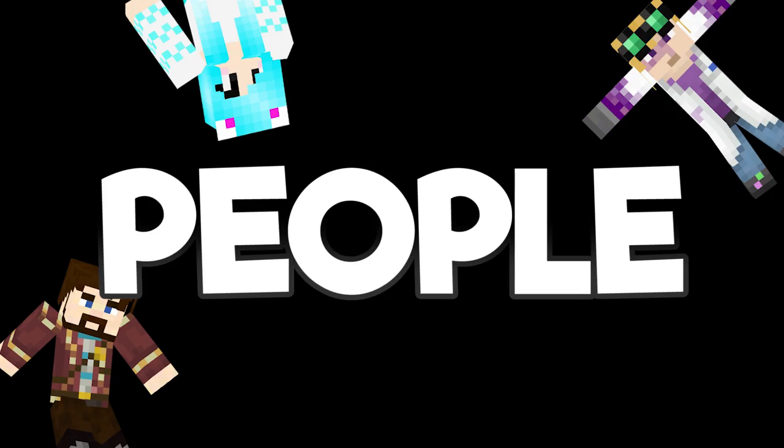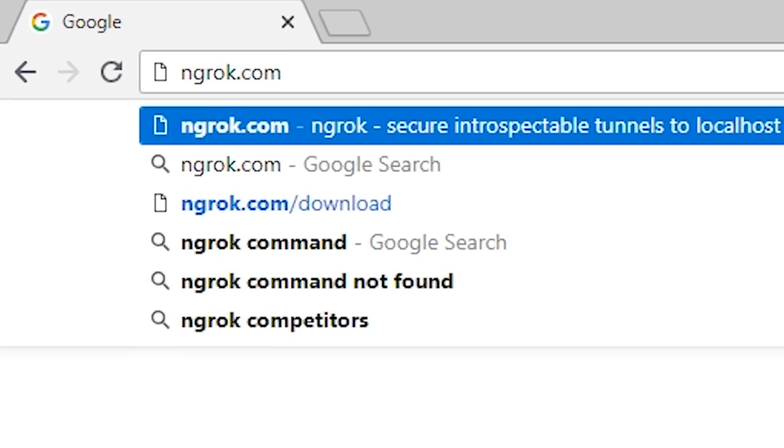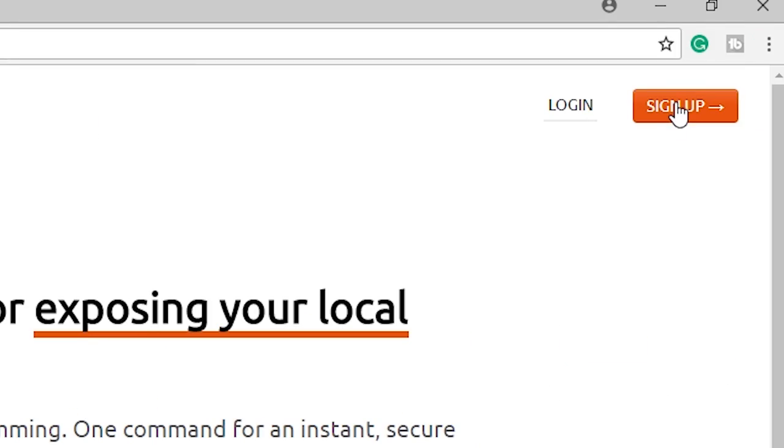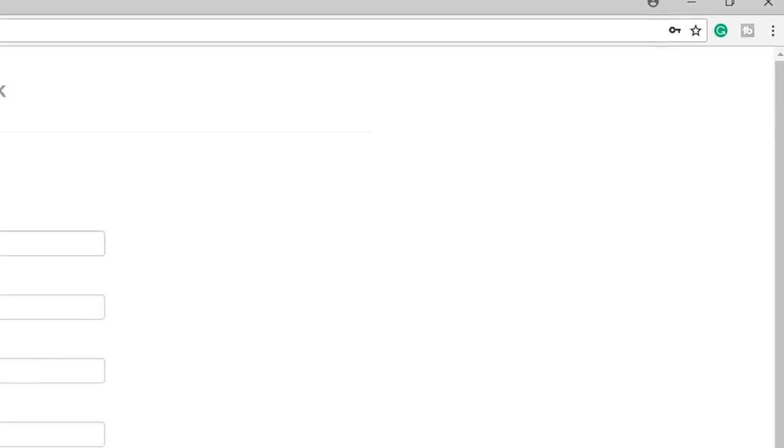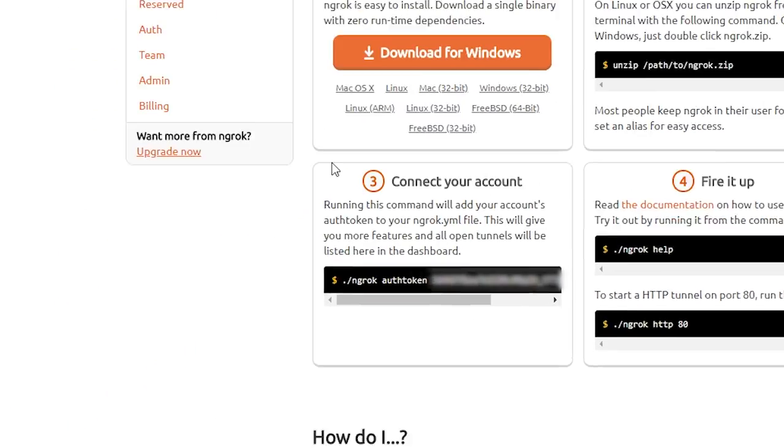So now you want to get other people to join. Okay, so go to ngrok.com and sign up for a free account. Download ngrok.